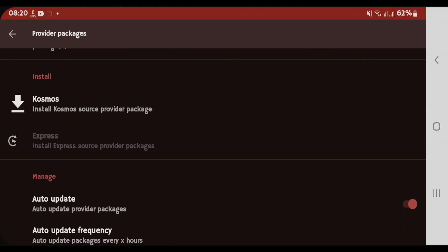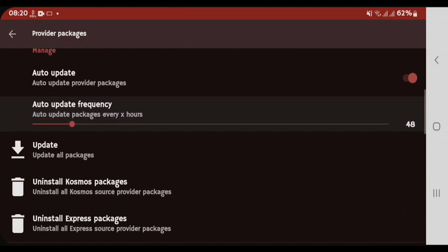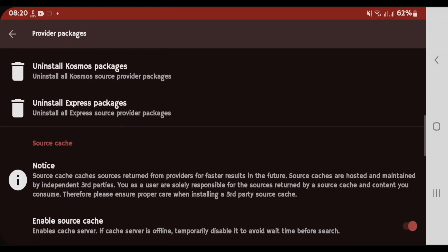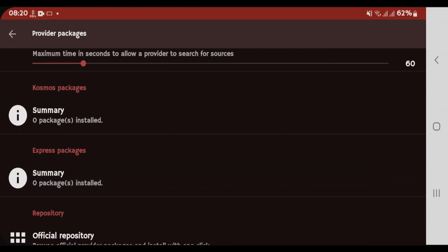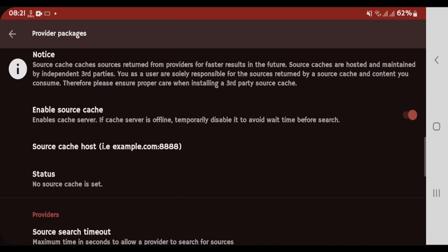You can install either the Cosmos packages and the Express packages. If you scroll down to the bottom, you'll see the summary. Zero packages have been installed right now. Go up.